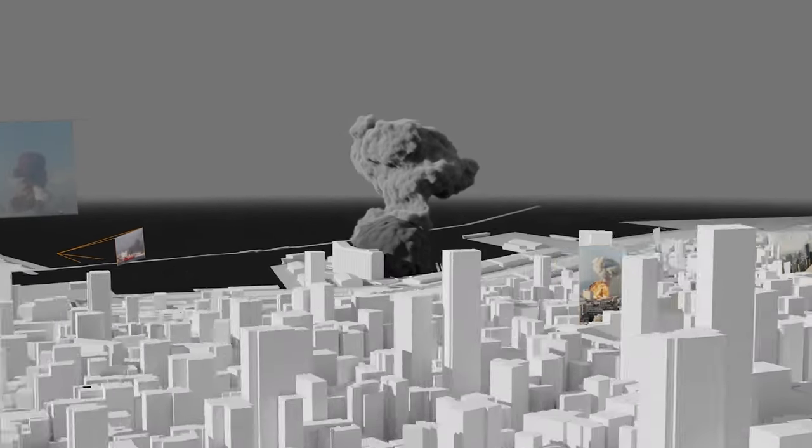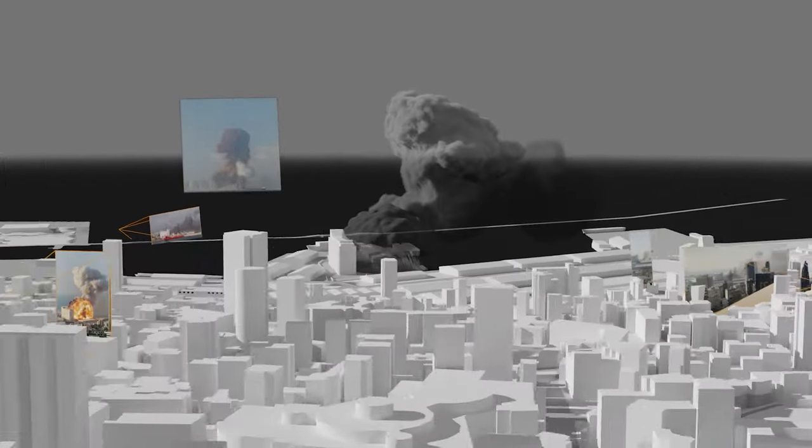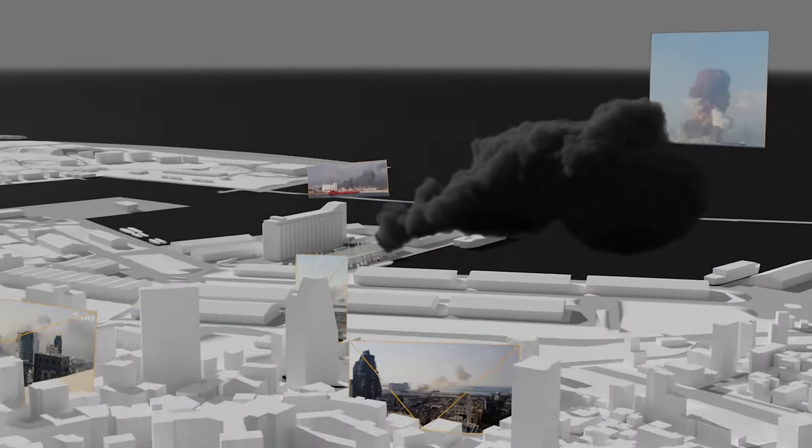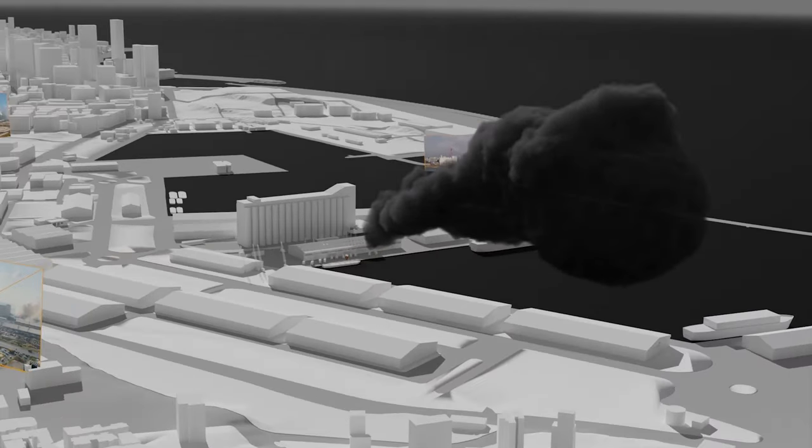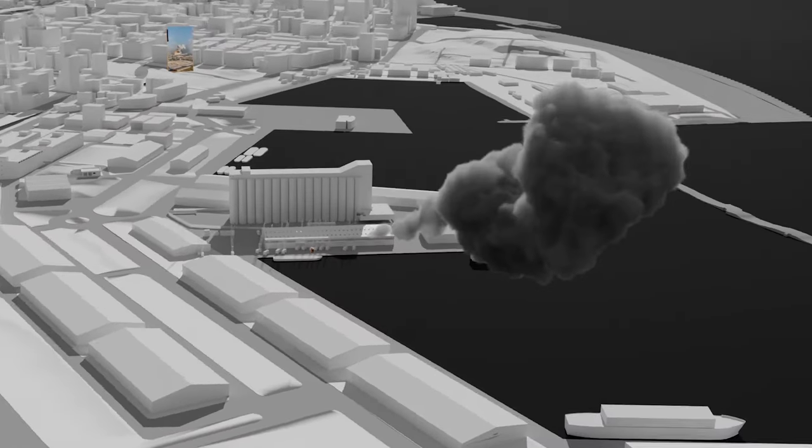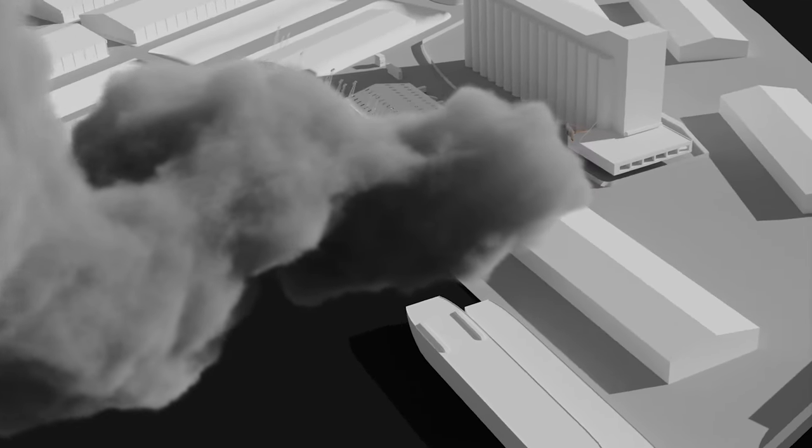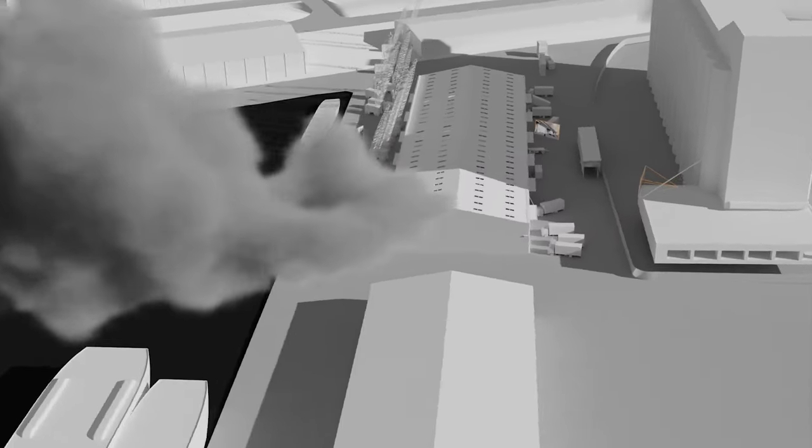We use virtual camera objects and adjust their settings to match the position, angle, and focal length of the real camera. Using multiple matches allows us to analyze an incident and the elements in the scene from multiple perspectives.